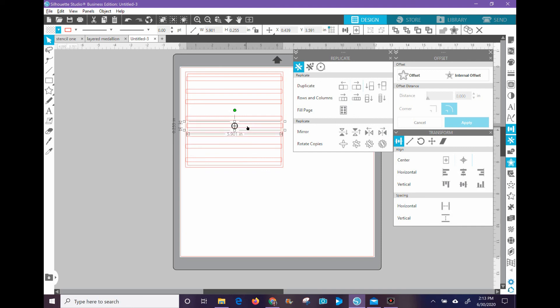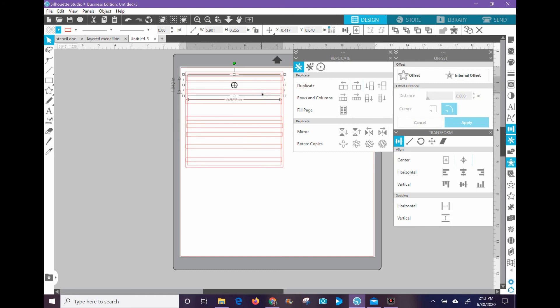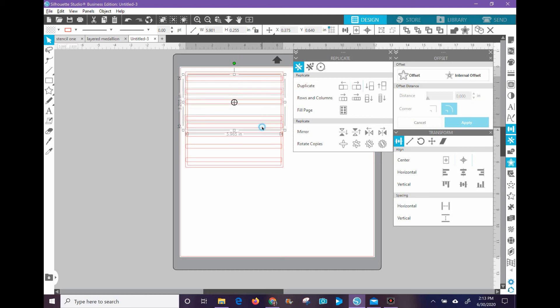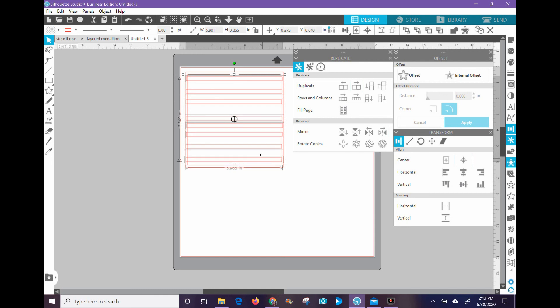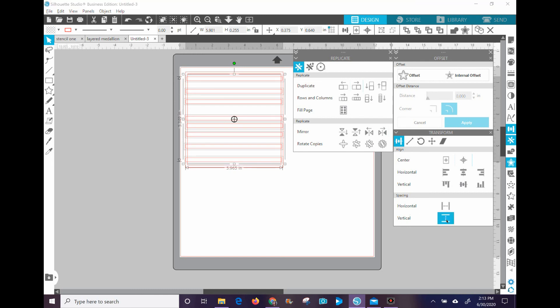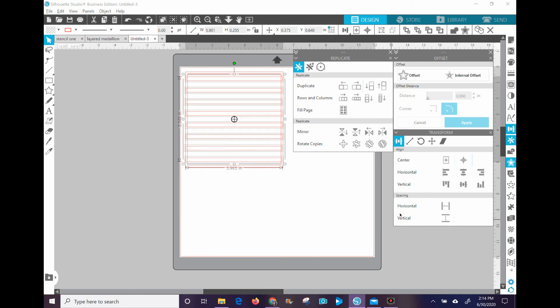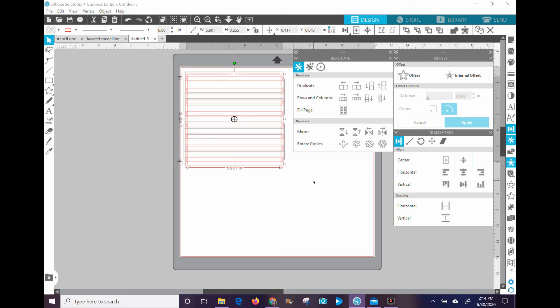Alright, so now what I'm going to do is I'm going to select all of these, and in Silhouette Studio you actually hold down the shift key to do that. And I'm going to make them adjust vertically together. And then I'm also going to align them horizontally to the left. And then I'm going to shift them all over just a shade. There we go.